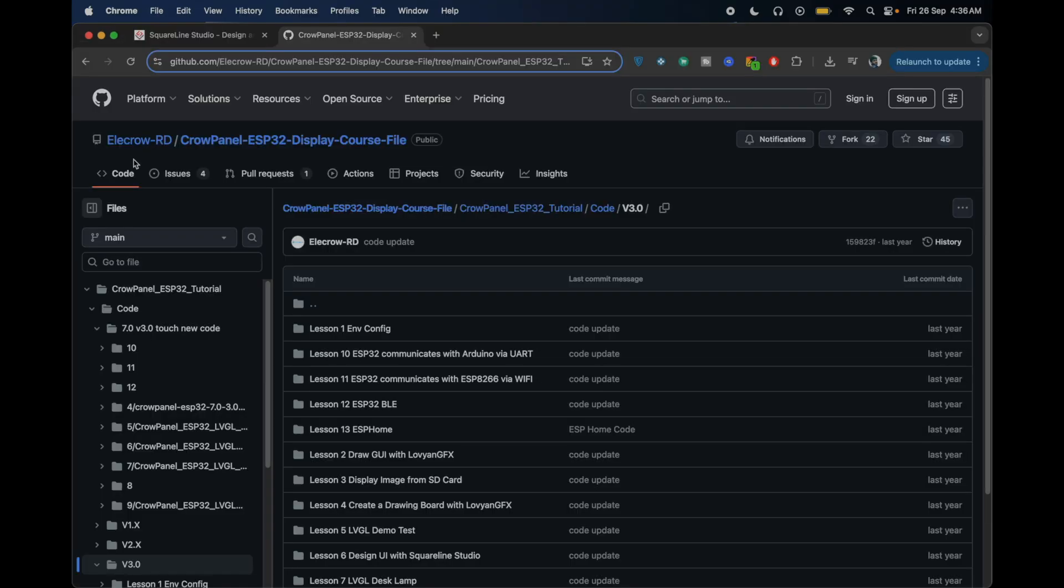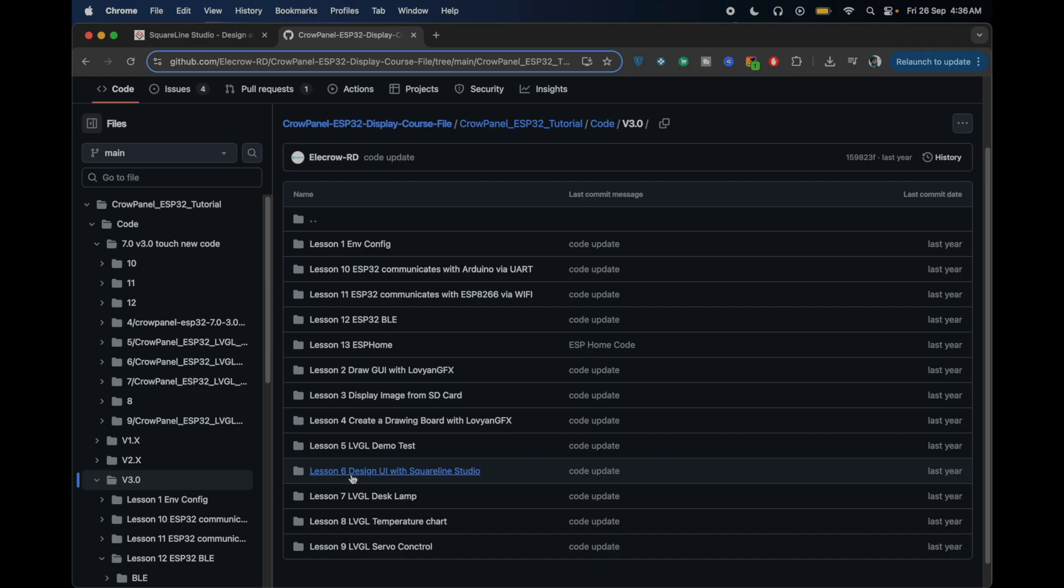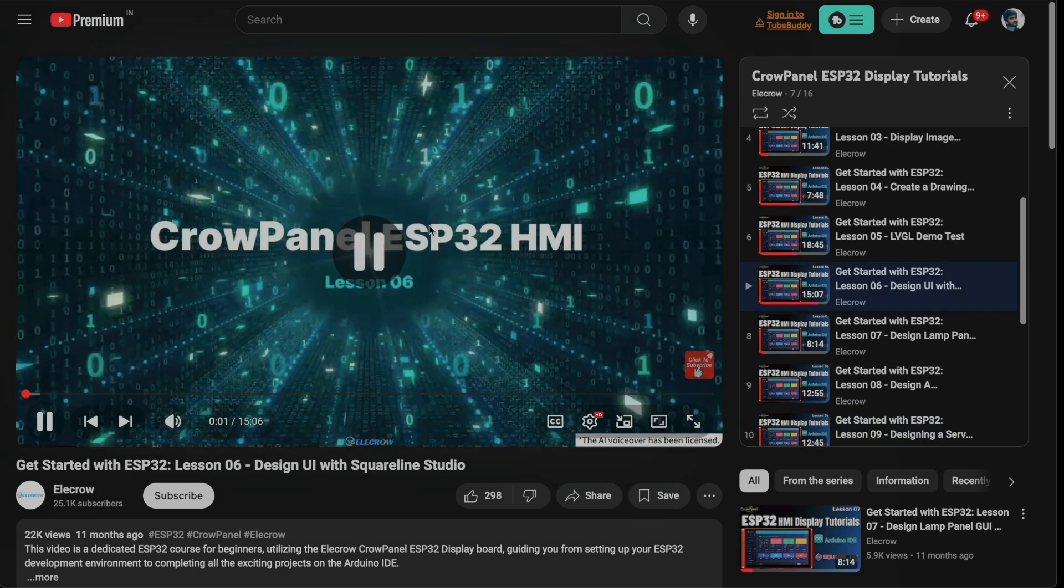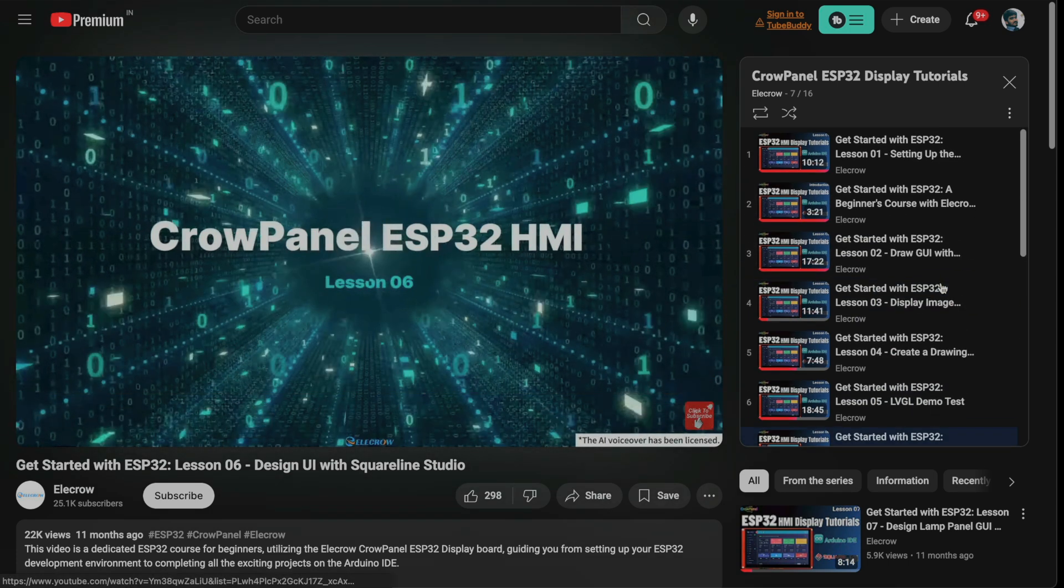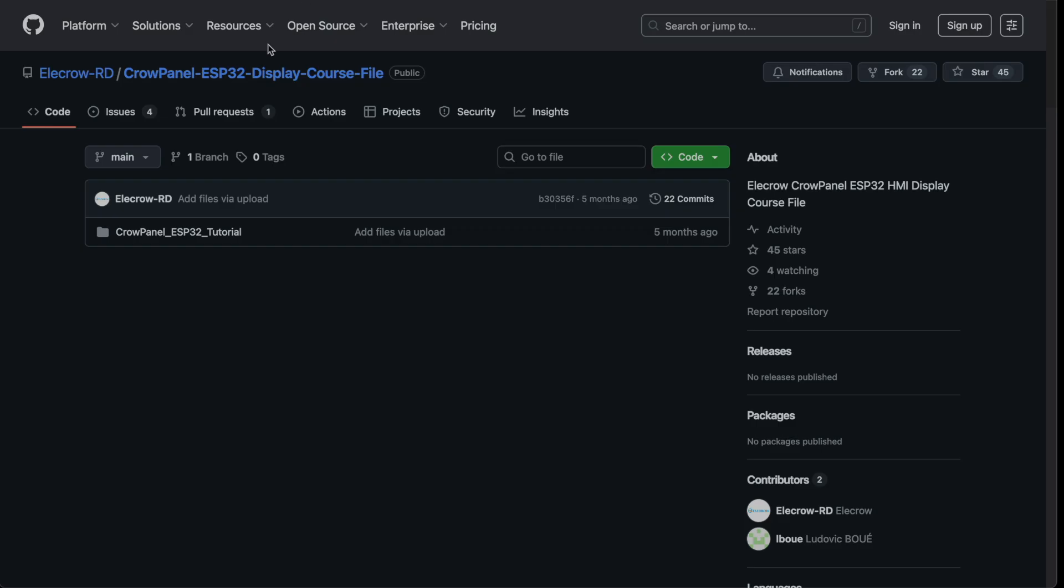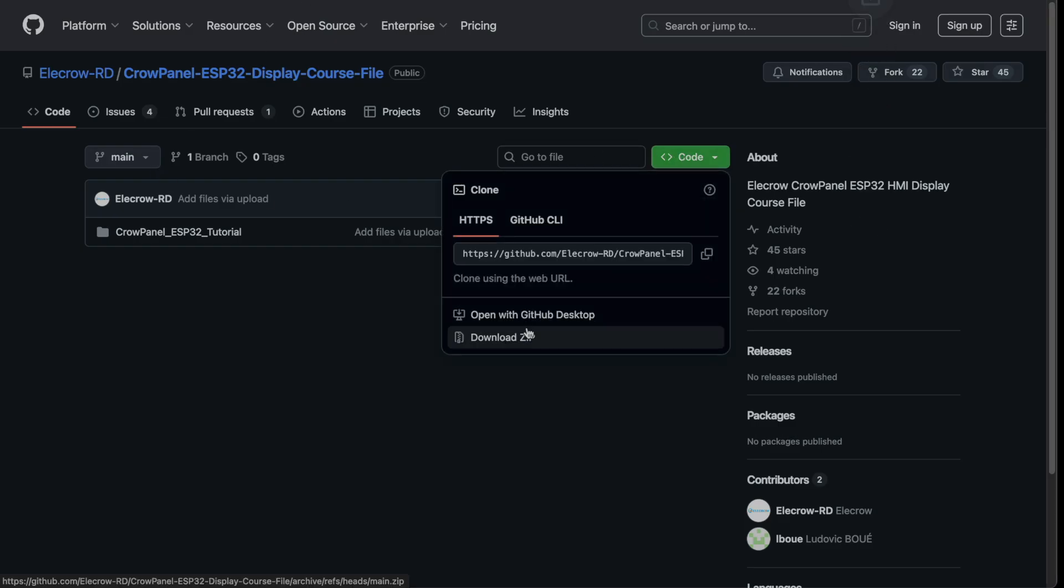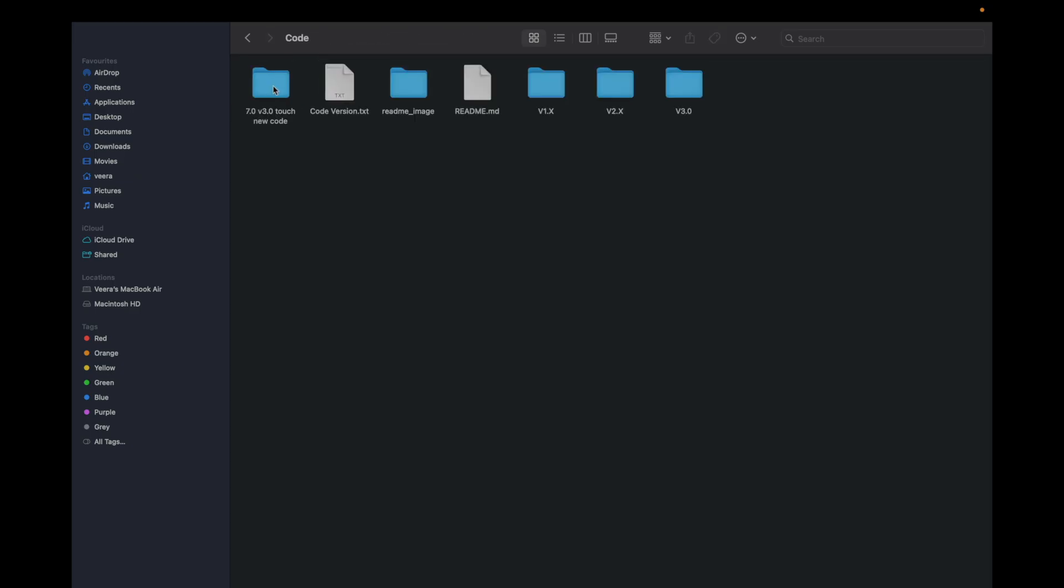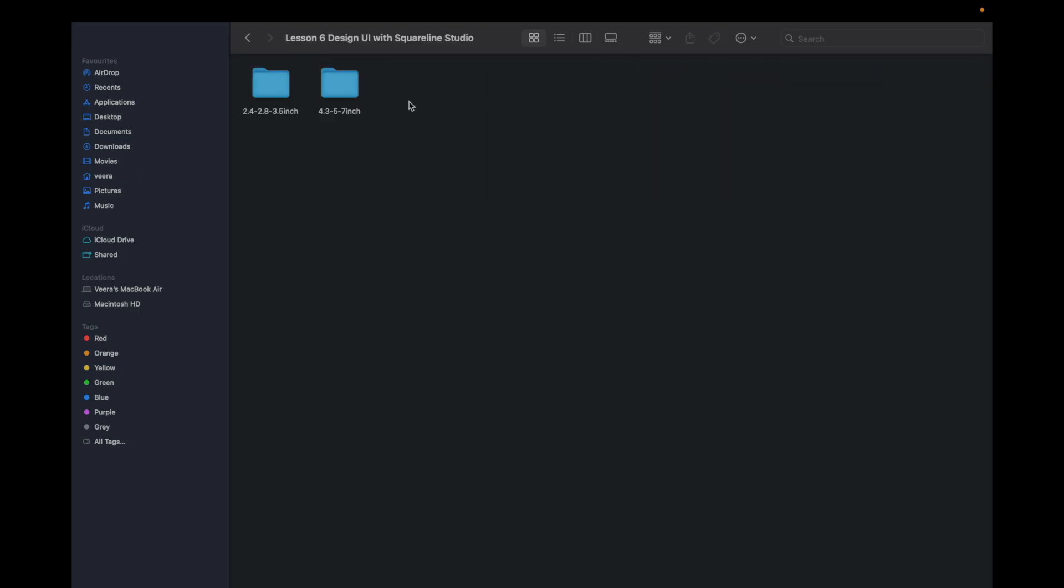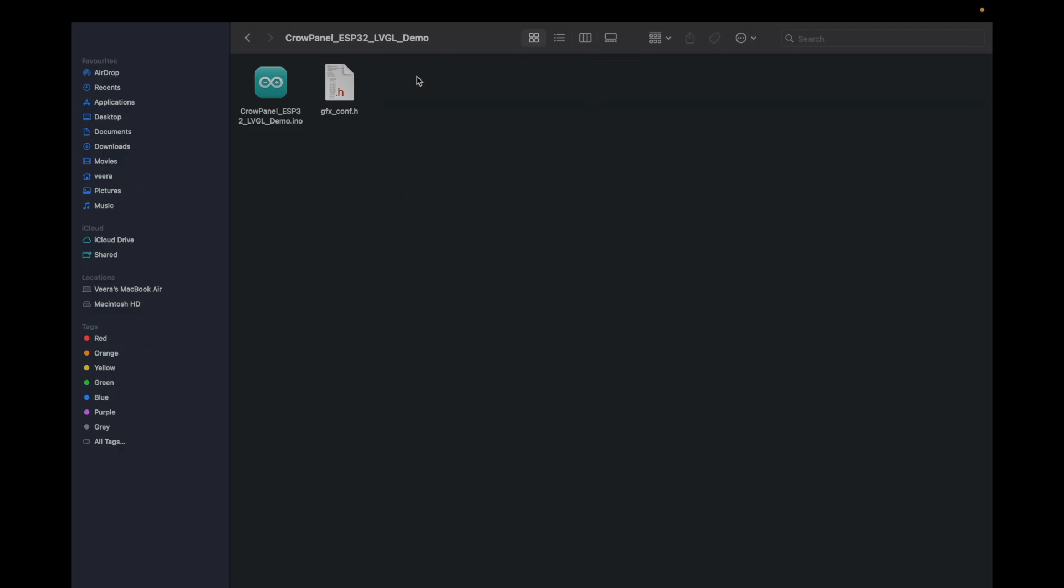For this demo, I'm using Elecro's example from their GitHub. It's packed with examples, but we're focusing on SquareLine Studio's UI design. Grab the lesson 6 code from their repository. If you're new to this, Elecro's YouTube playlist is a lifesaver for setup and debugging. Download the course files, extract them, and navigate to the source folder.